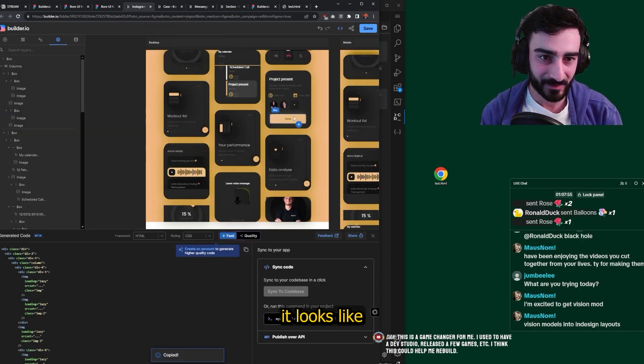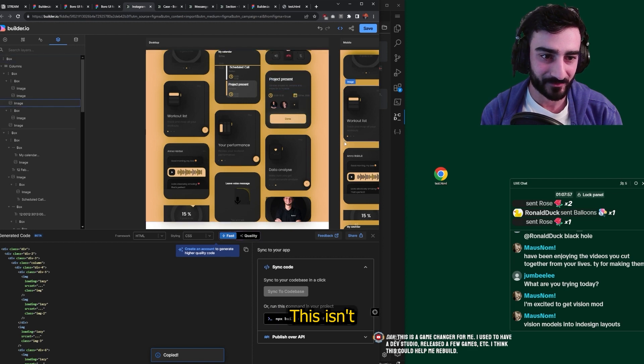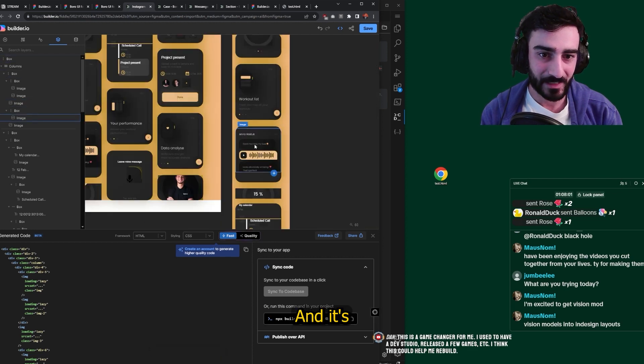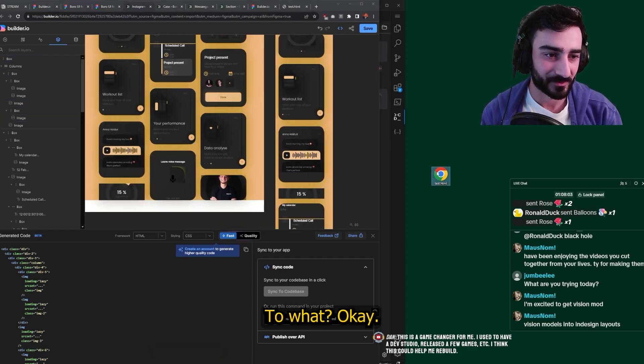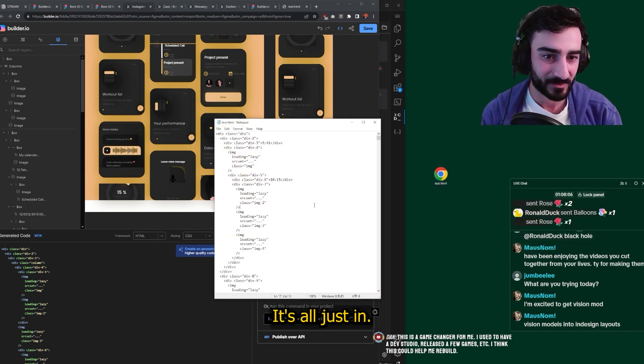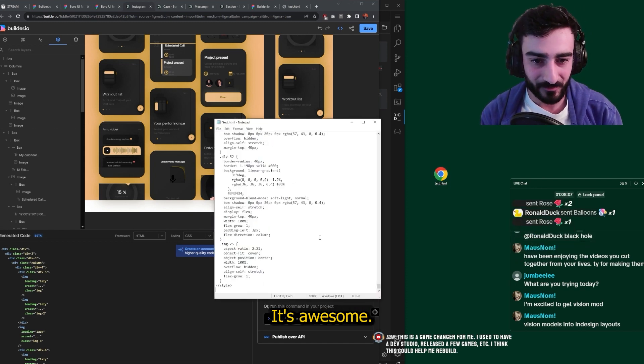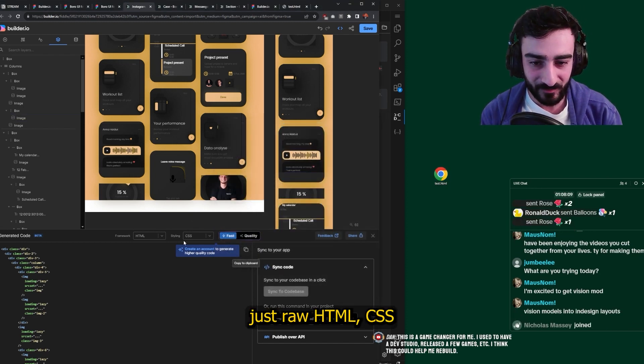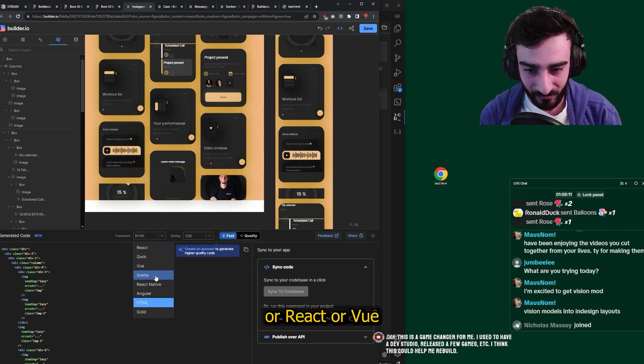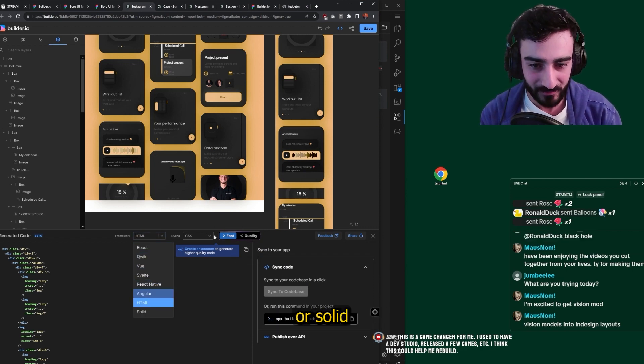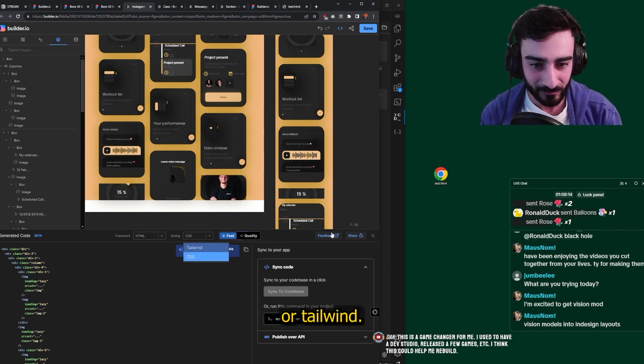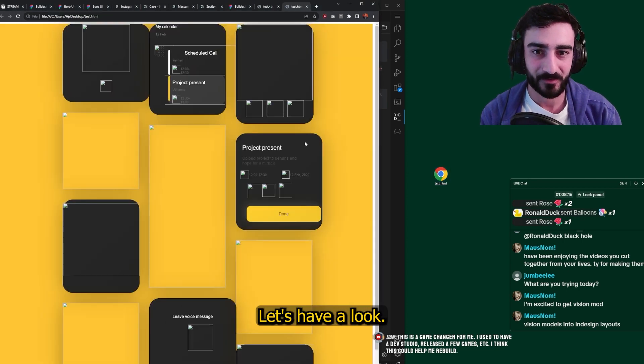Whoa, no way. Guys, it looks like it did it. This is all code. This isn't Figma anymore. And it's responsive, too. What? Okay, let's copy-paste the HTML. It's all just in, it's awesome. You can do it in just raw HTML CSS or React or Vue or React Native or Angular or Solid or Tailwind.